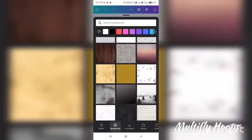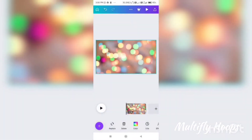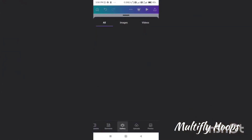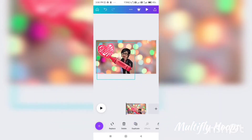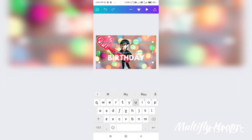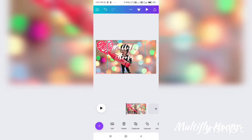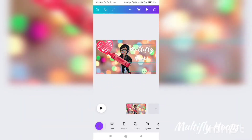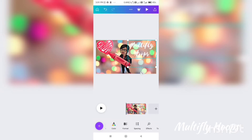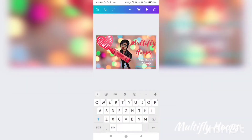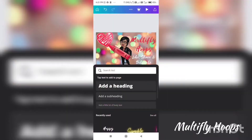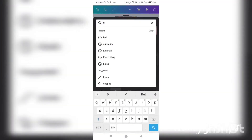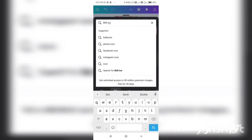If you look at the background, you can choose it. You can adjust the transparency. You can choose the font and type the brand name — for example, 'Multifly Hoops'. You can use two lines, move it to the right side, and implement a text box. Choose a bell icon.